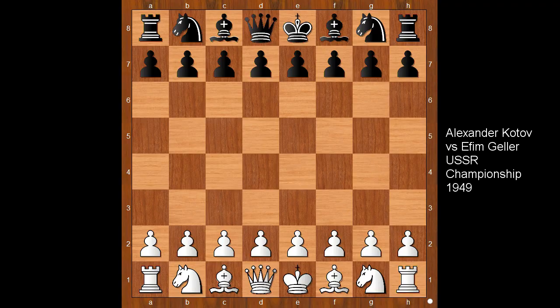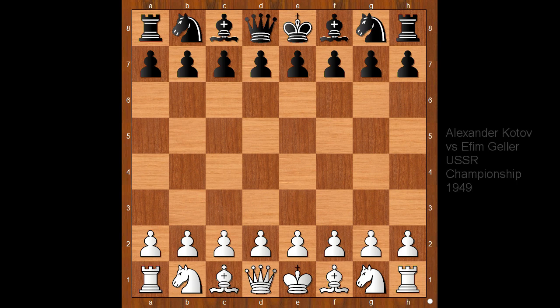Hi, this is Matto. Welcome to my online chess lecture. In this video I will show you a game between Alexander Kotov and Gela. This is a game from the Soviet Union Championship played in 1949.